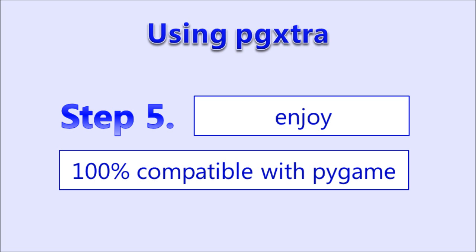Step five is to enjoy. It's 100% compatible with PyGame because I used PyGame to create it.